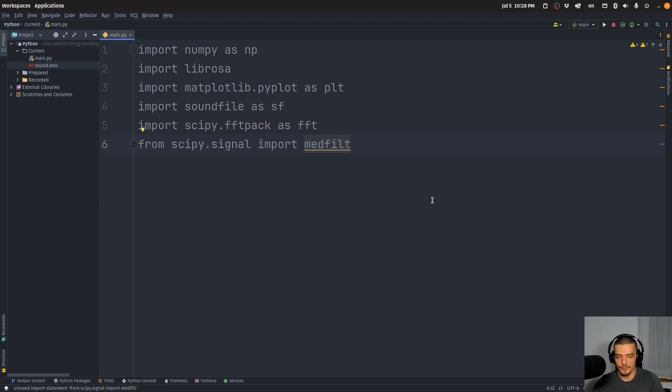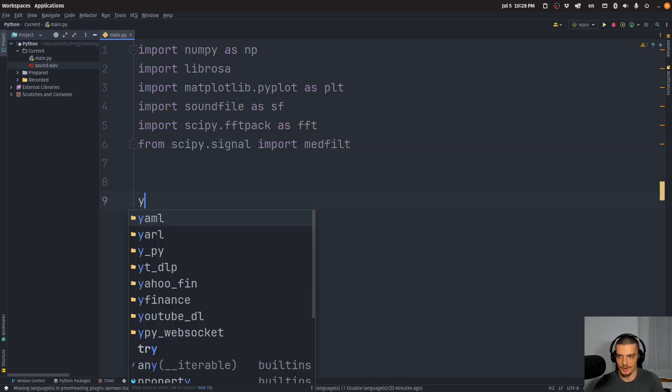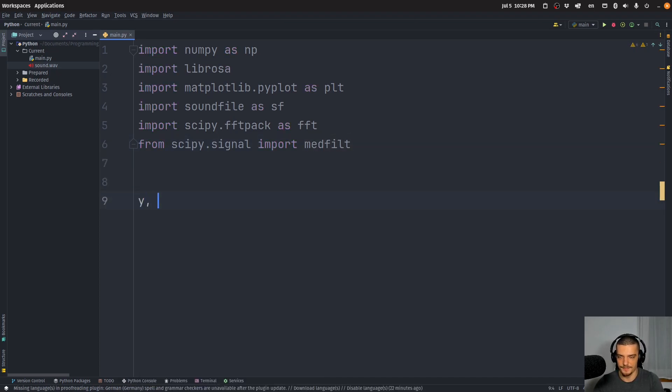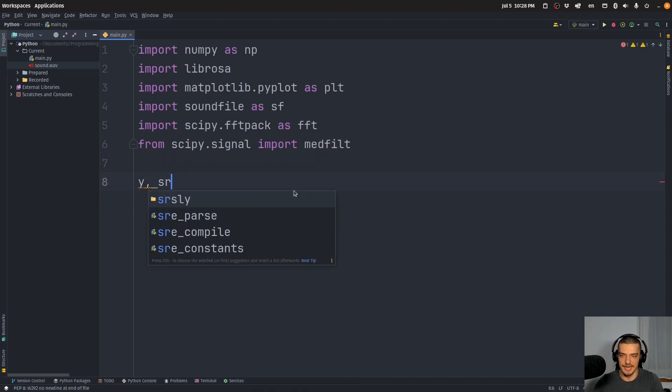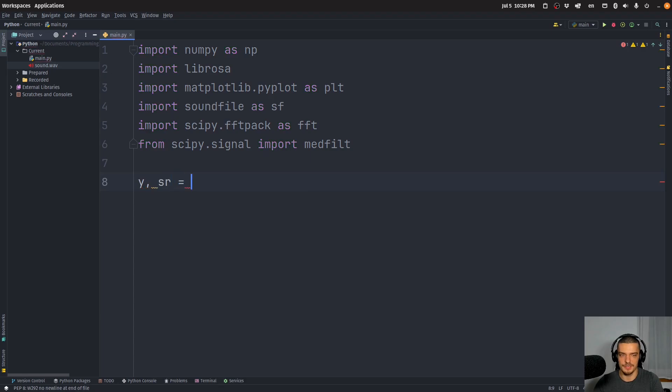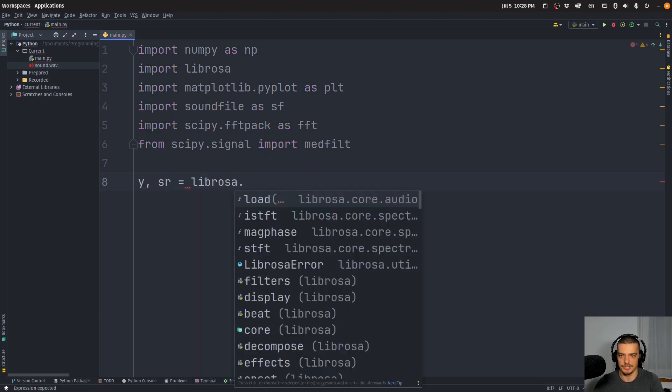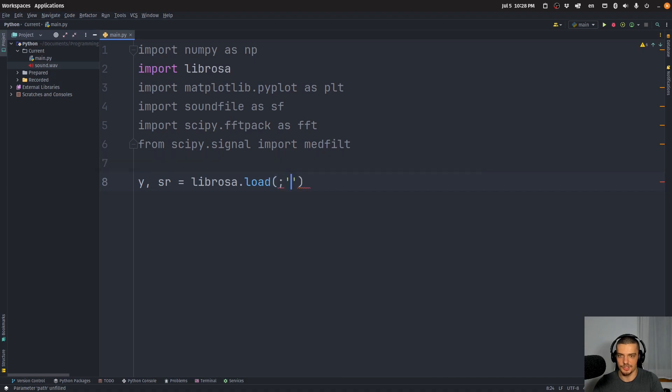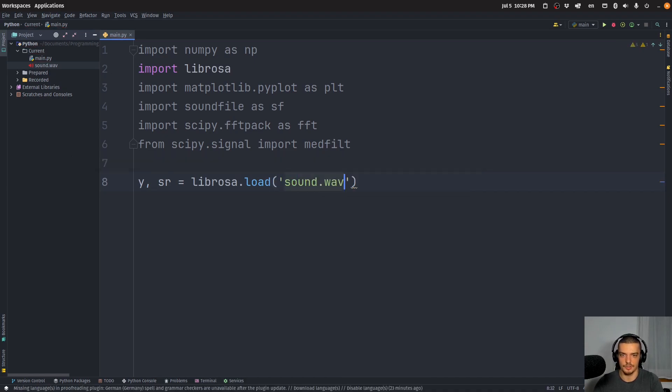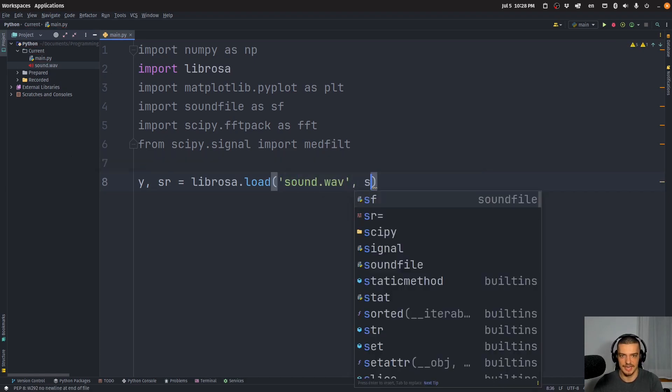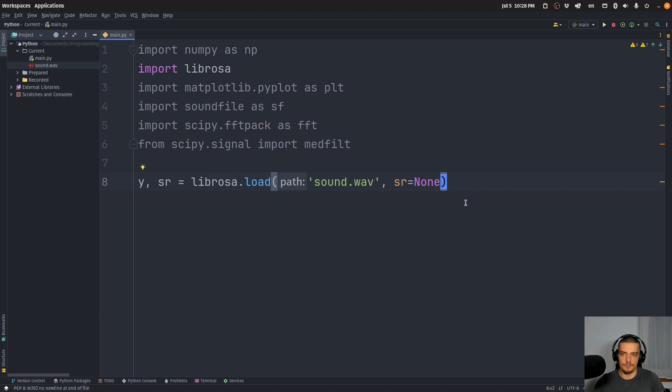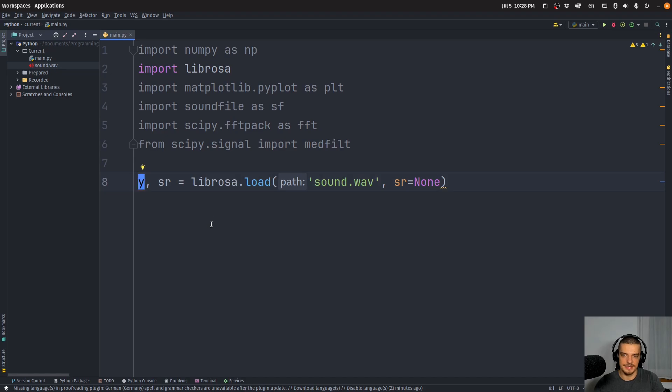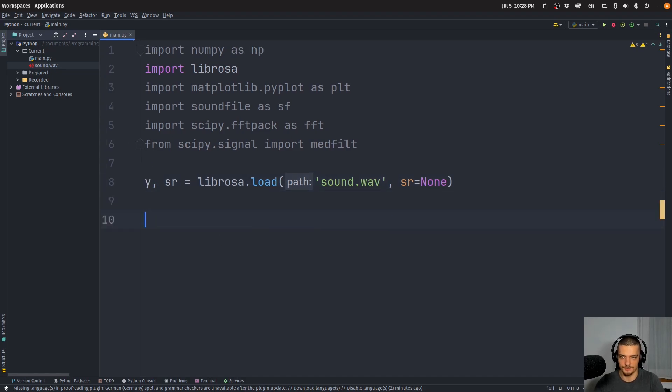Now, what we're going to do is we're going to load the audio. We're going to say y data, which is going to be our data that we're going to use for the transform, and the sampling rate sr is going to be the result of calling the function librosa.load. And here, we're just going to pass sound.wav. And we're going to say sr equals none, so we're going to get it from the file. Then we're going to take that y data, and we're going to do an STFT immediately by calling the function.